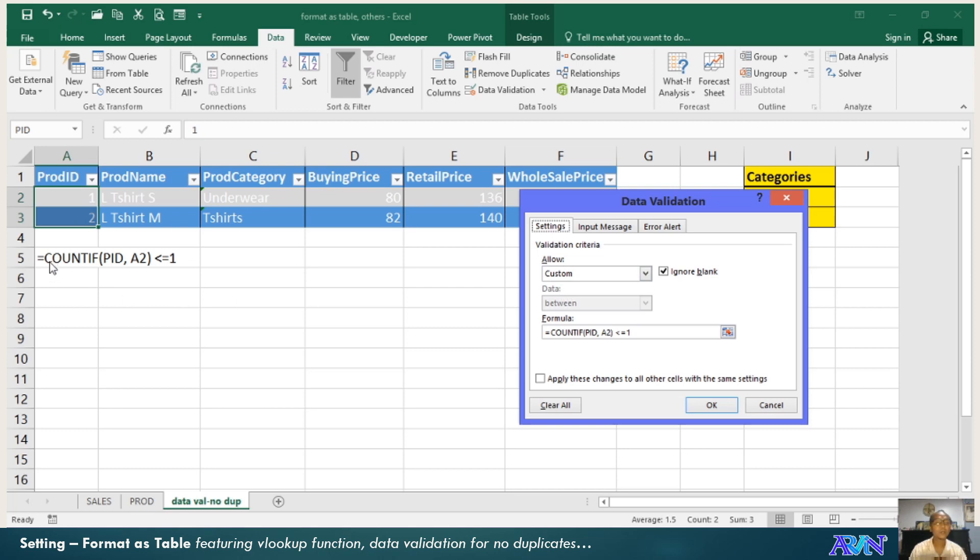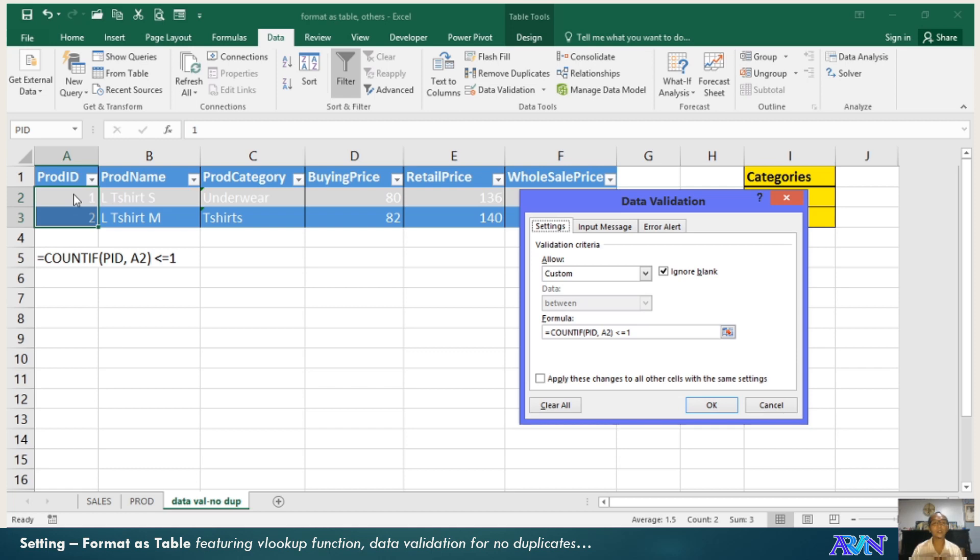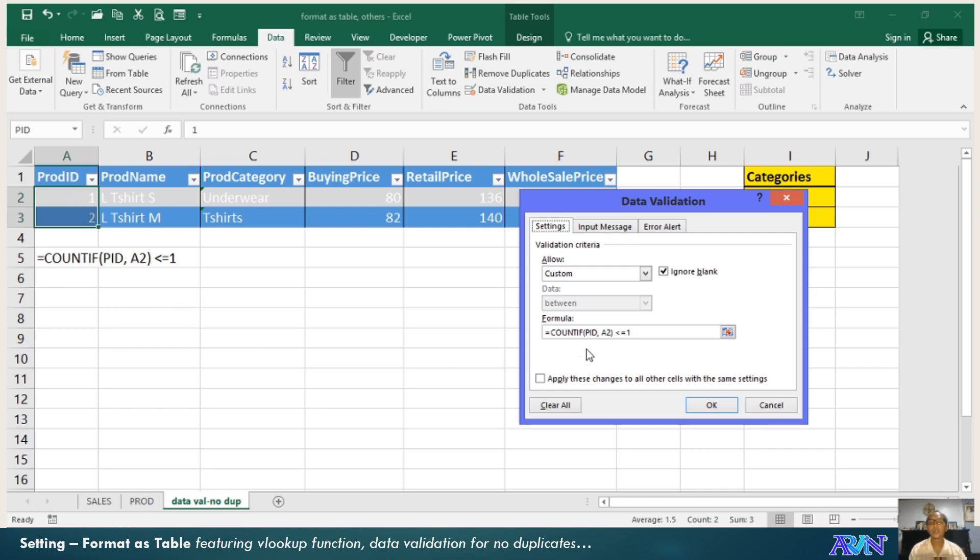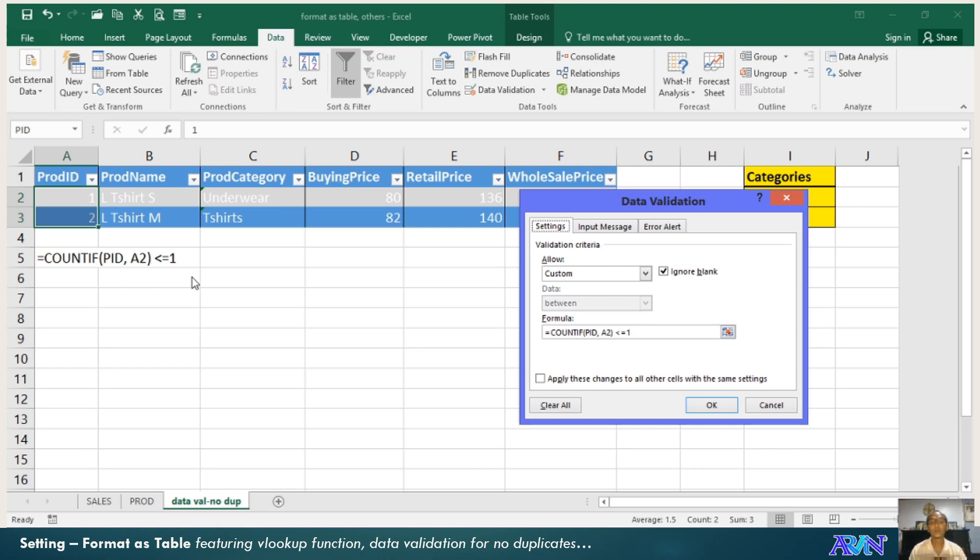In the PID, I created a data validation and I use custom. This is actually the formula equals count if PID, comma A2. What is A2? The first value in the product ID. Less than or equal to 1. This is the formula that will be used so that it can detect a possible duplicate value.